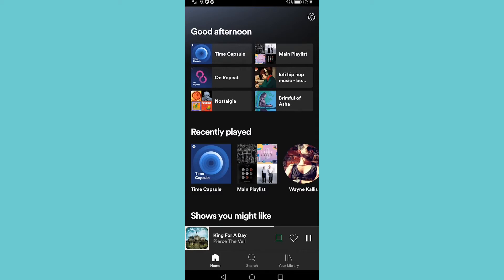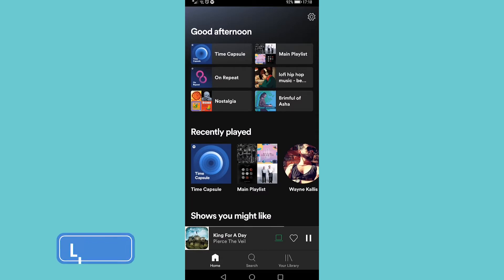In this video I'm going to show you how you can start a private session on Spotify. To start a private session, all you need to do is launch Spotify and then tap on the cog icon at the top right.